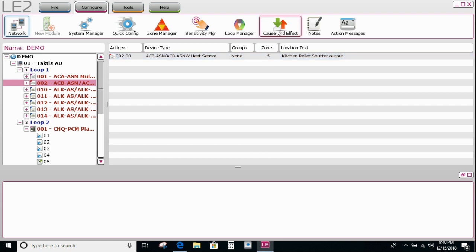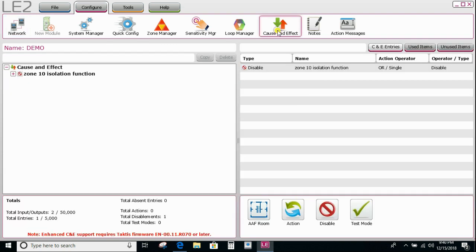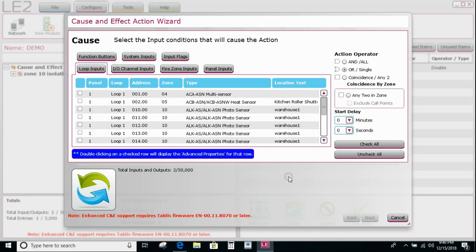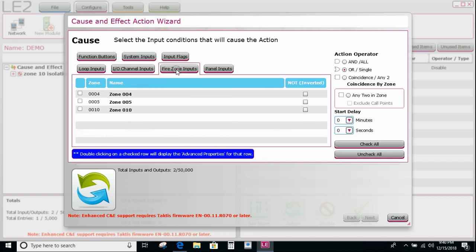So the next thing I'm going to do is now go to my cause and effect, select my action type event, and then I have to go and look for the input that will cause this. As I said, we could use all of the detectors in zone 5, which is the kitchen.